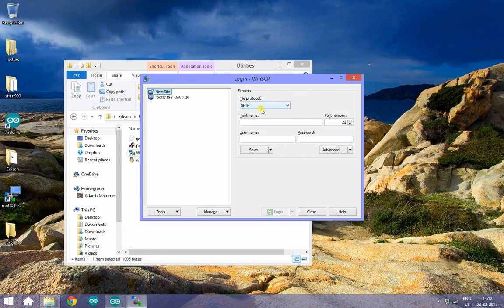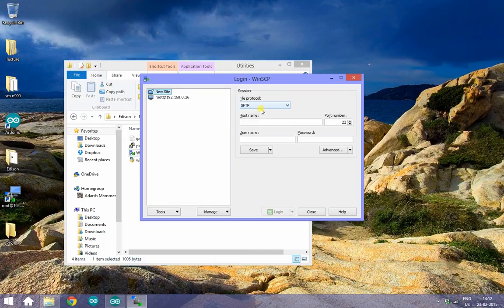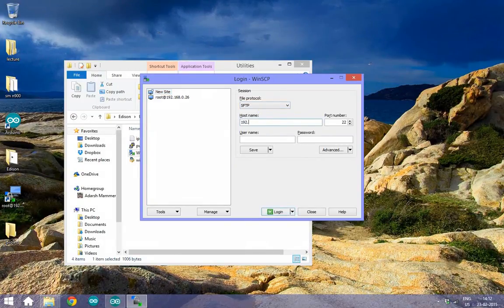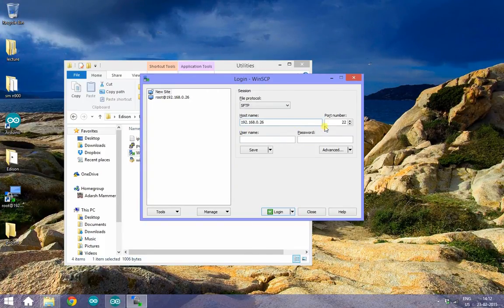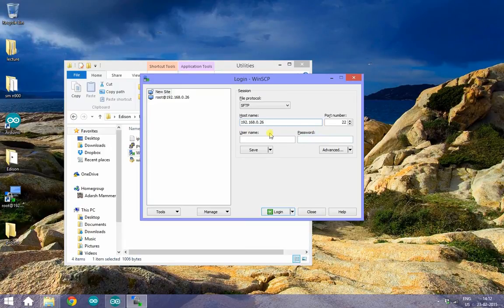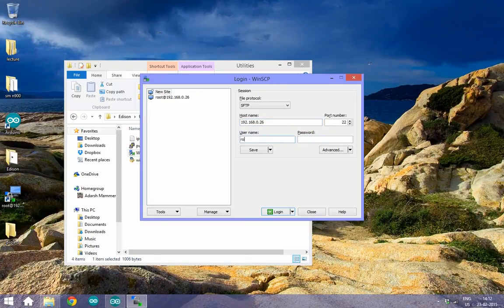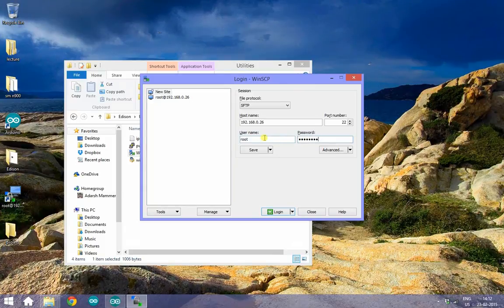Select SFTP as the protocol. Enter the IP address of your Edison. The port number doesn't matter since all ports are open by default. Enter the username as root. Enter the password. Once all this is done, hit login.